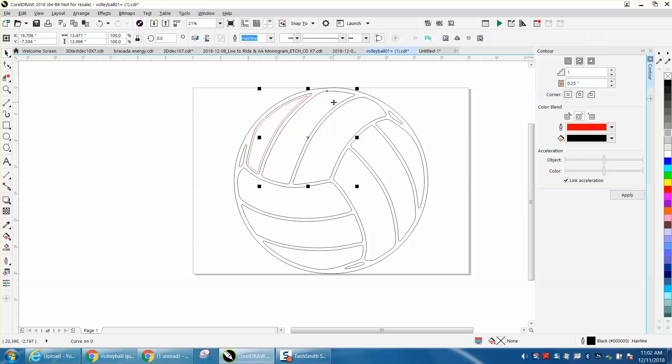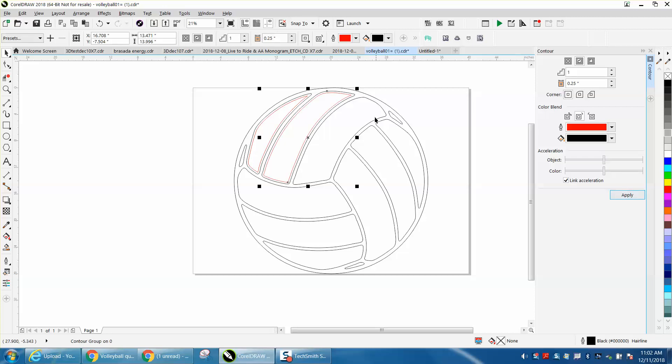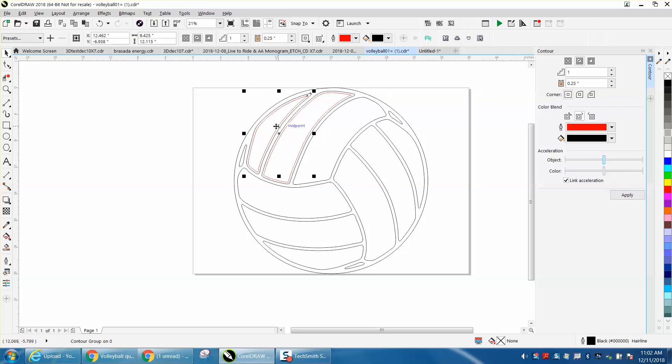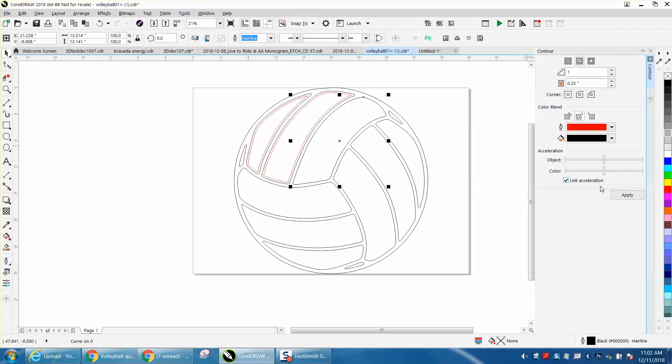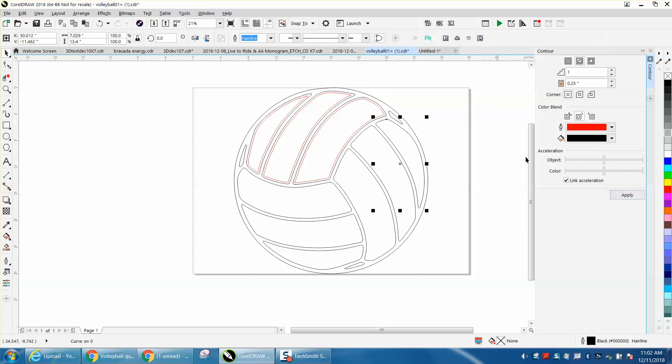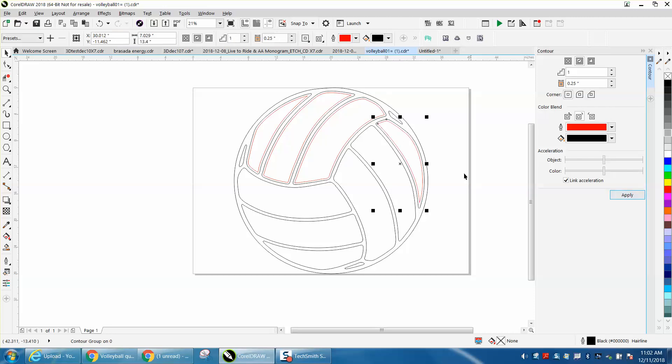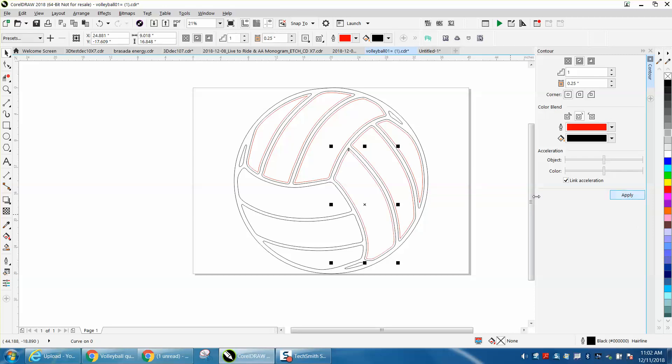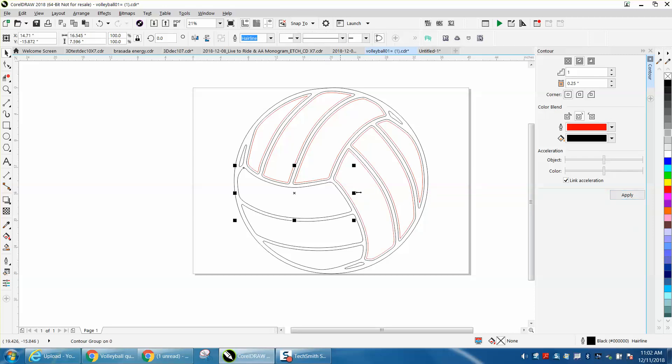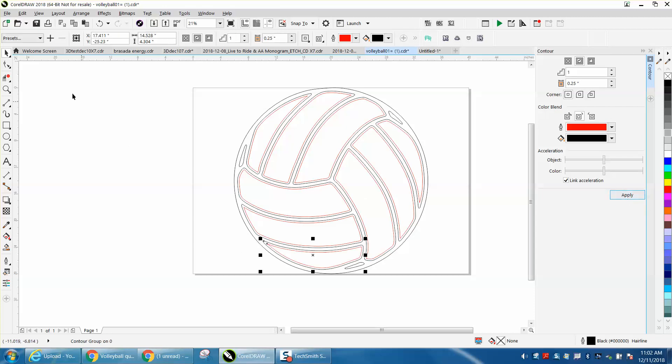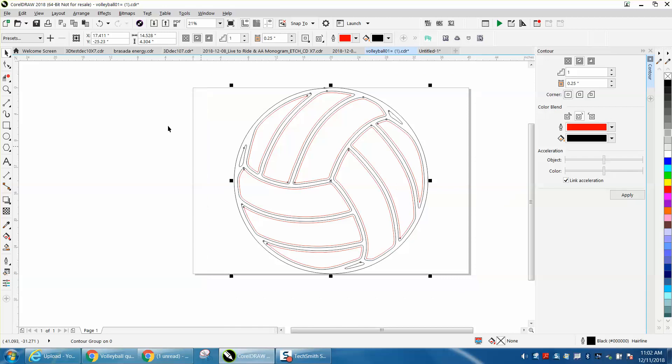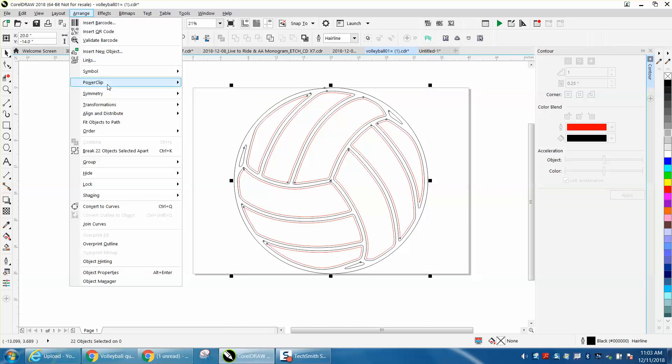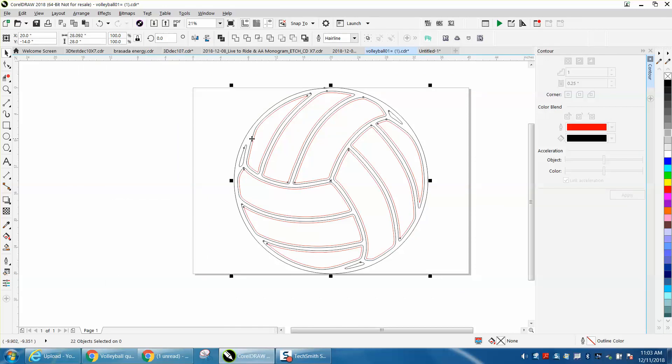Then you can just click on this one and contour it. While I'm doing this, we'll have to break them apart. Just keep hitting Apply. That one I might leave. If you want to do that one, you can do that one. A quarter of an inch might be a little bit too thick, but we'll see in just a second. Then select everything, arrange, break the 22 objects apart.